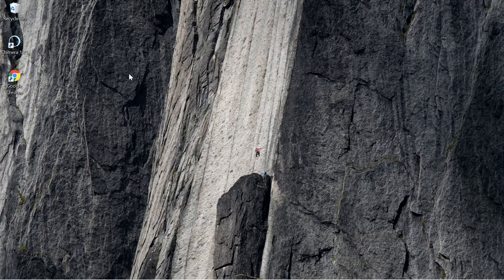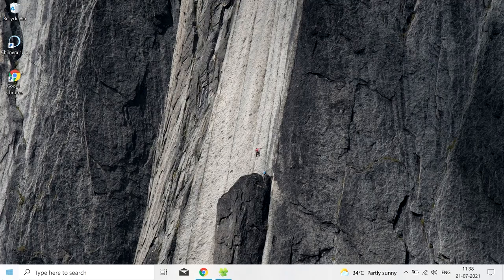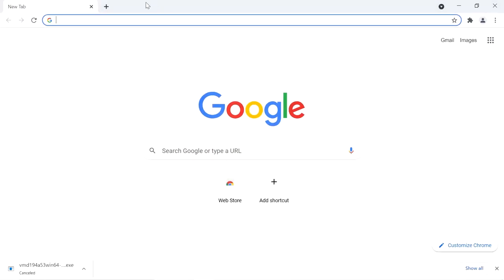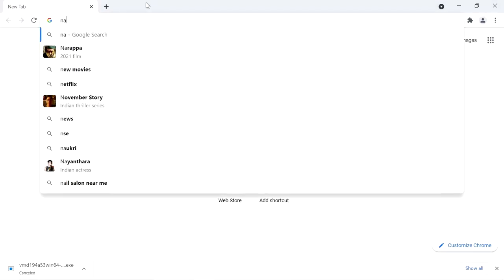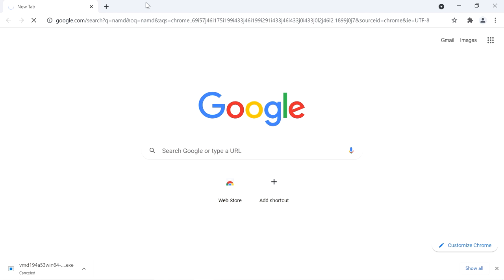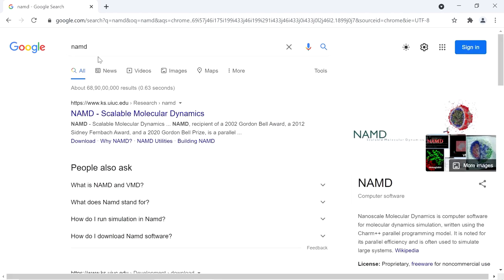So to install NAMD, search for NAMD on Google. NAMD is used for Molecular Dynamics Simulation. After searching on Google, the first website will be this University of Illinois.